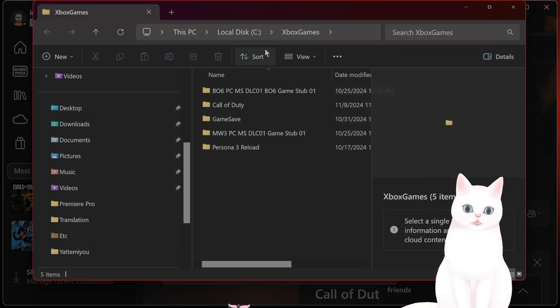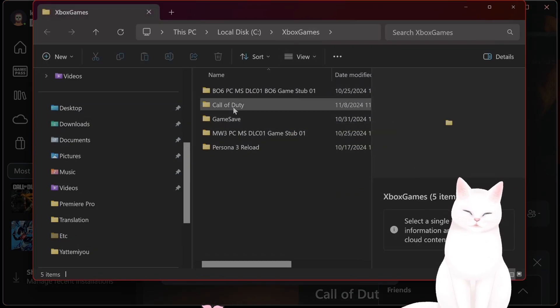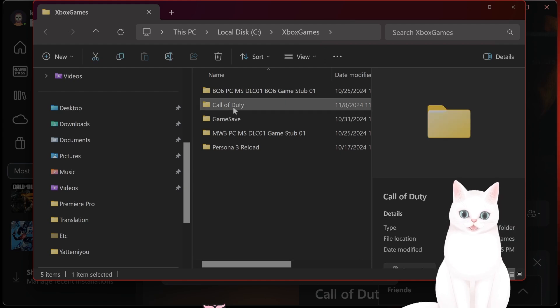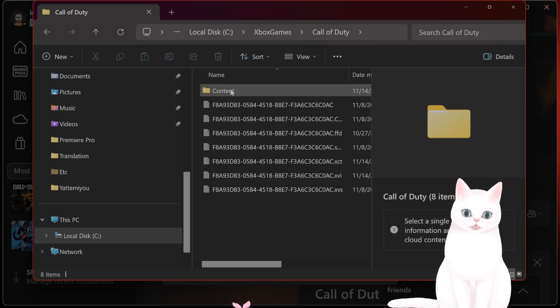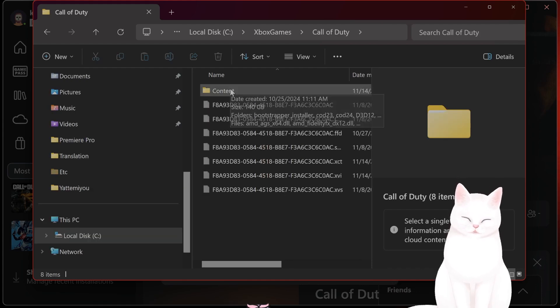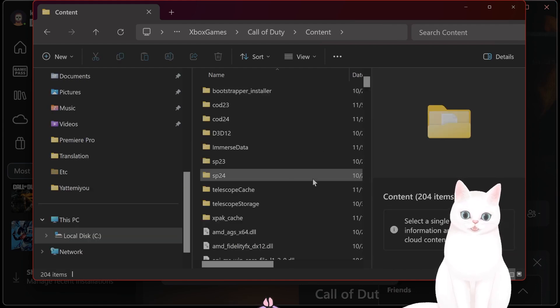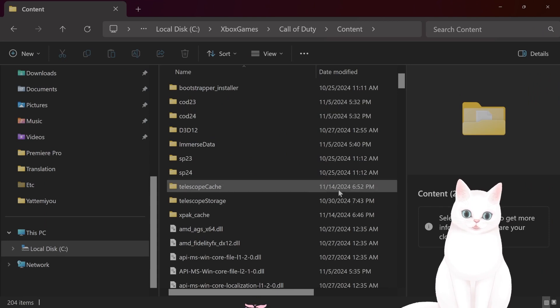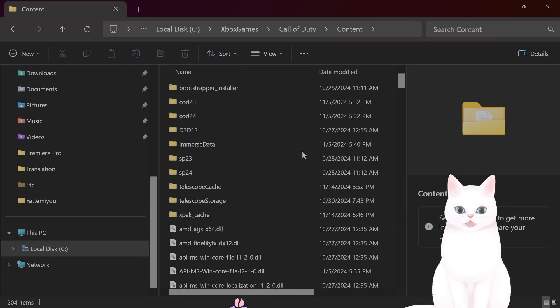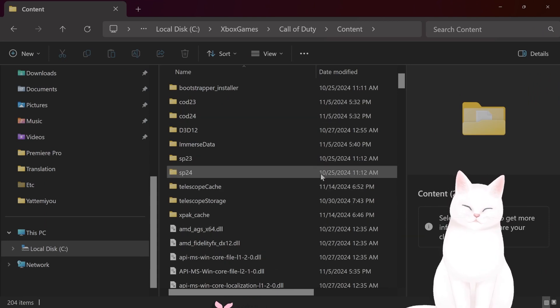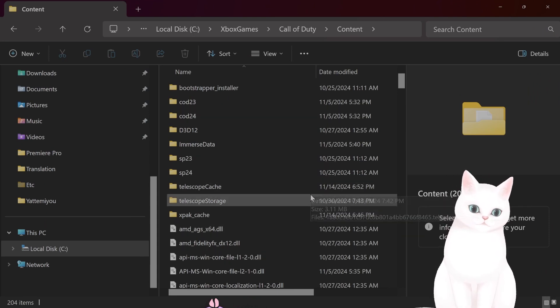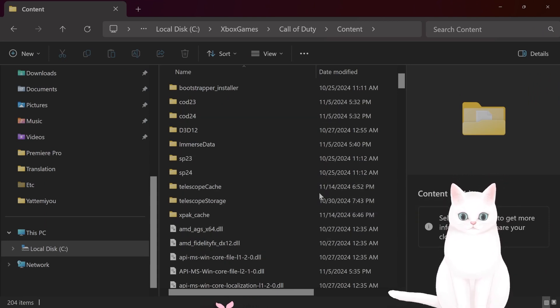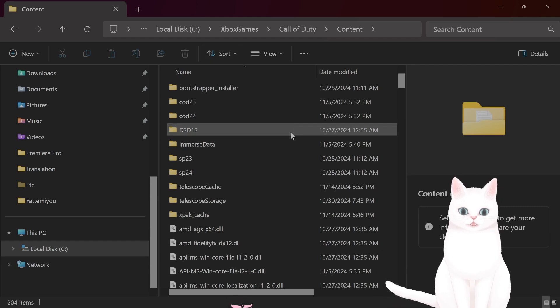You'll see Xbox Games. You'll see the Call of Duty folder here. Click on that and click on Content. This will be, well, the location will be different depending on if you use Battle.net or Steam to install it. But the files will, of course, be the same.